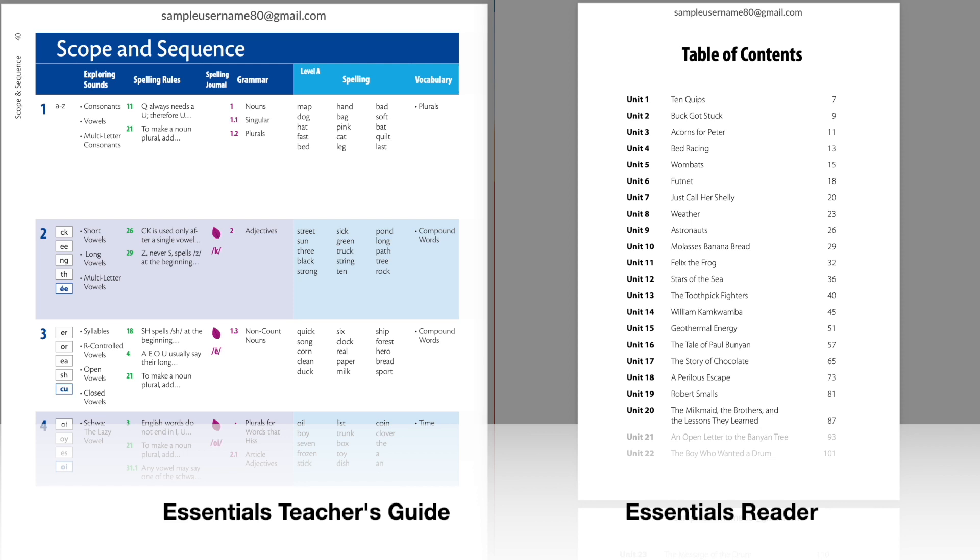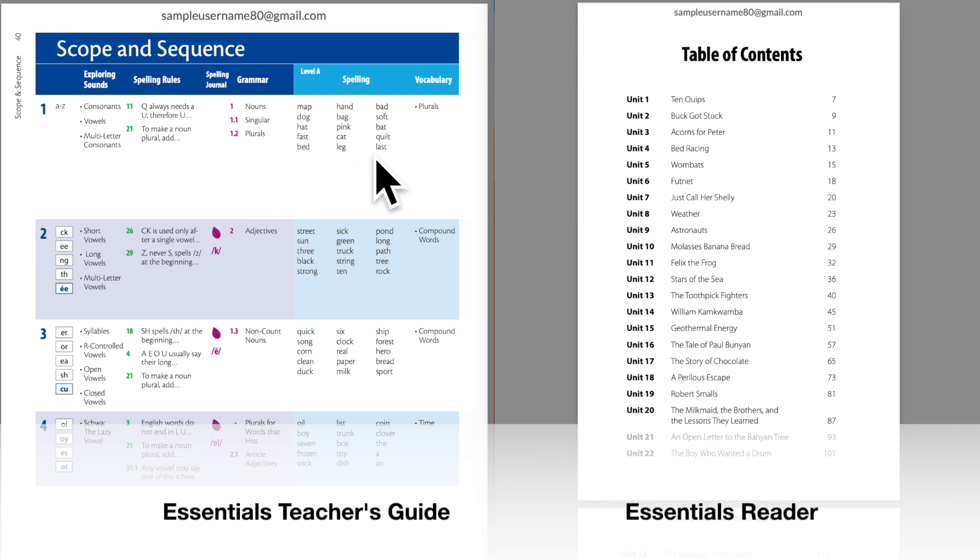The simplest way to integrate the two is to complete the Essential Unit and follow it with the Essential Reader Unit. For example,